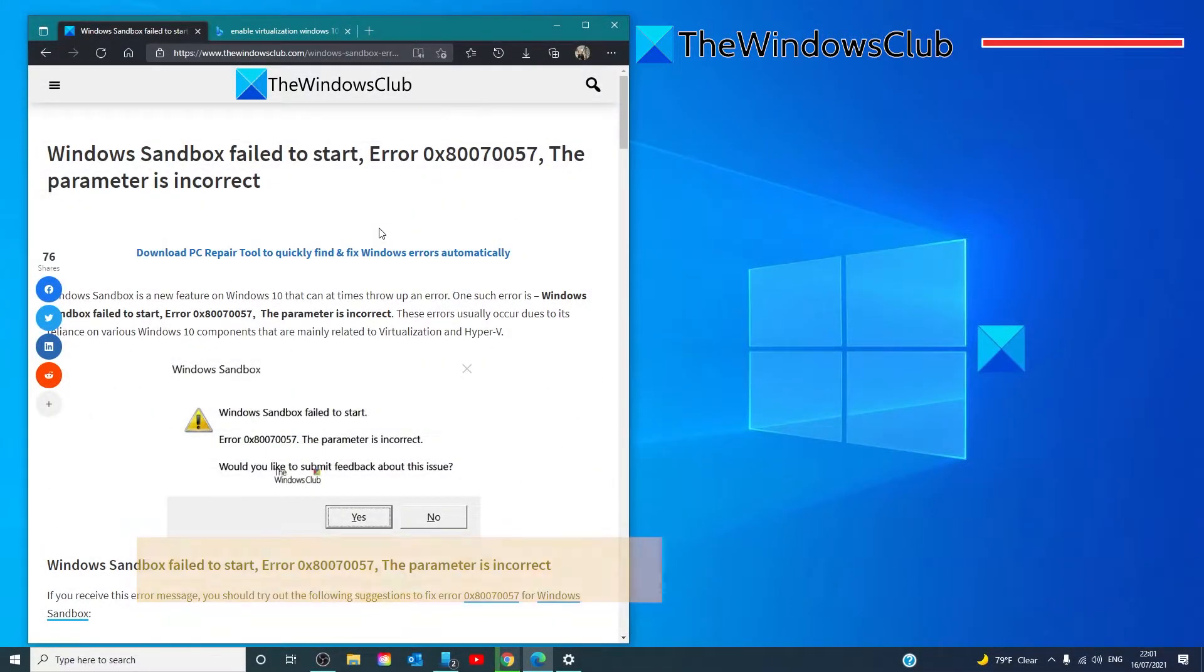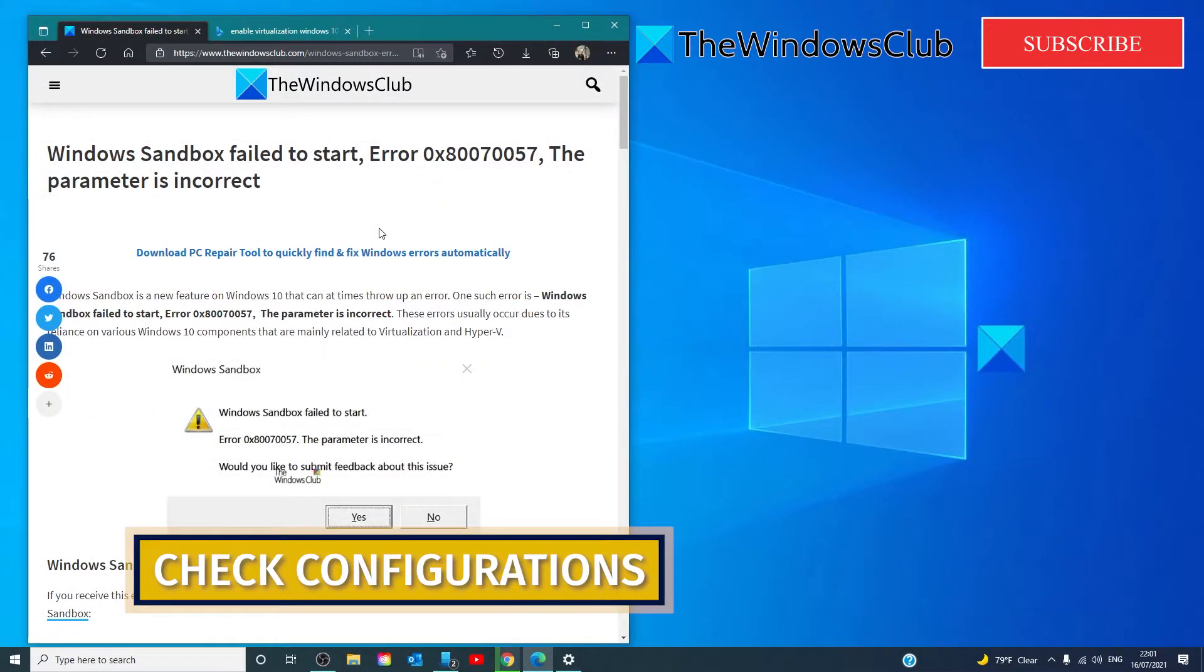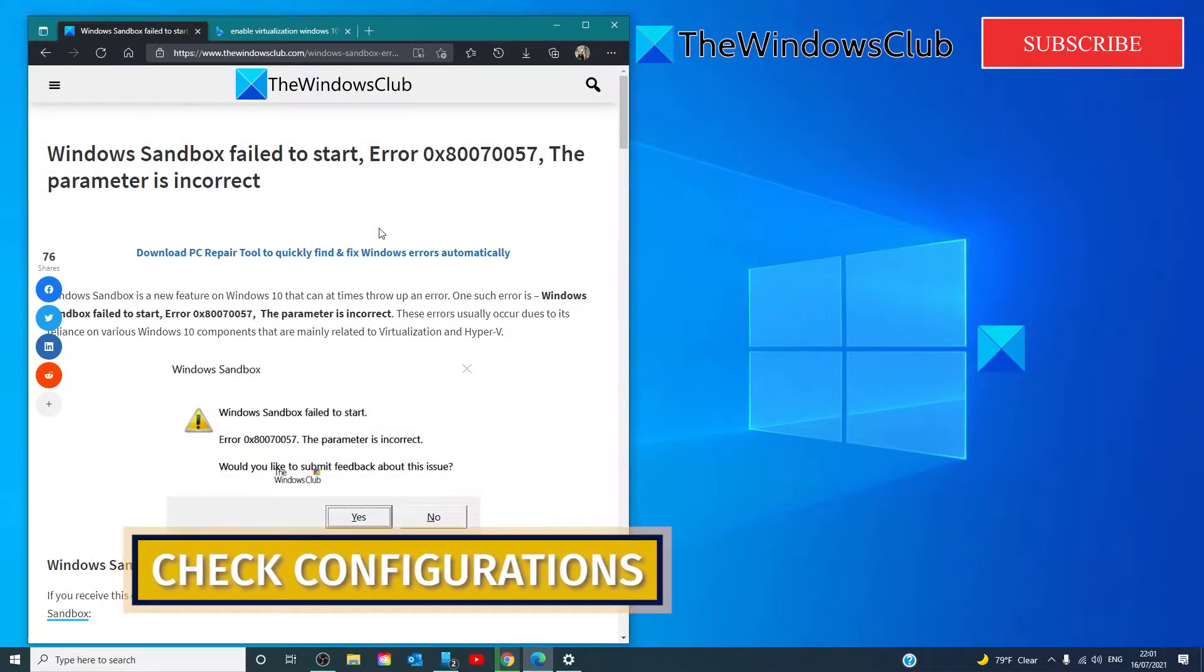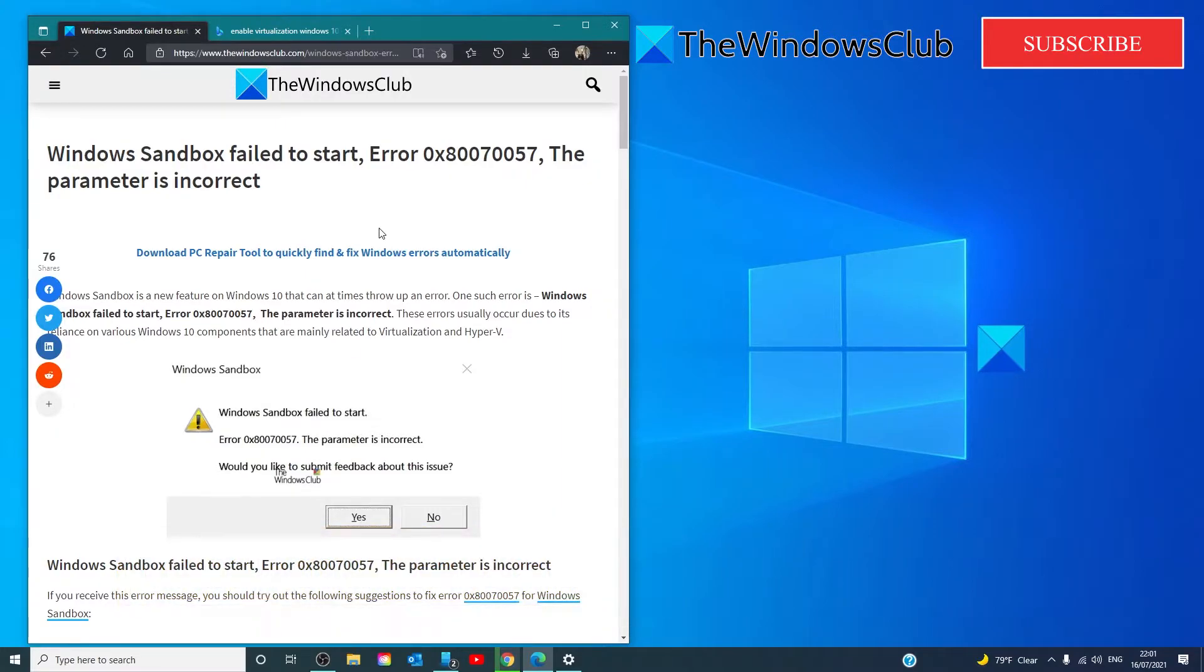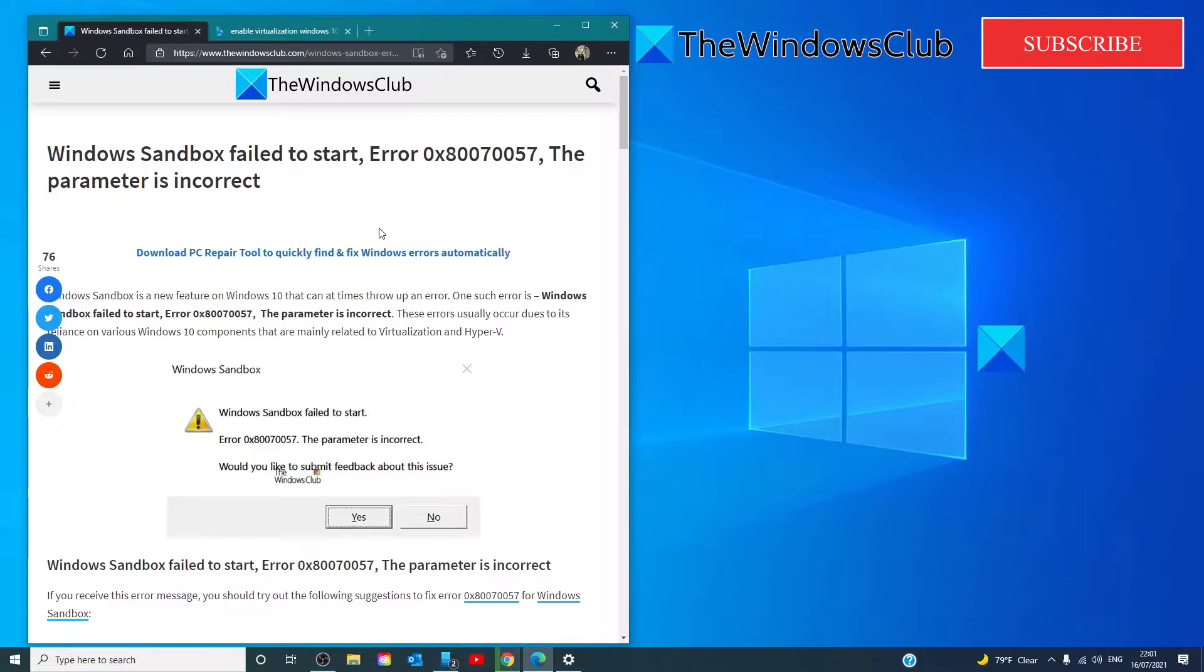Windows Sandbox relies on various Windows 10 components that are mainly related to virtualization and Hyper-V. If even one of them is misconfigured, you might get an error like this. You need to make sure that Virtualization is enabled, Hyper-V is enabled, and your CPU supports SLAT.